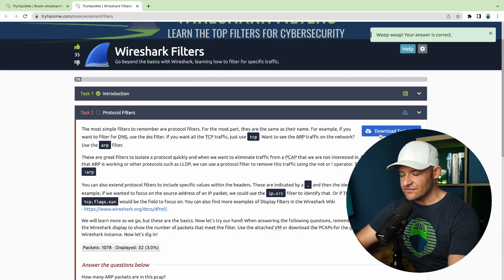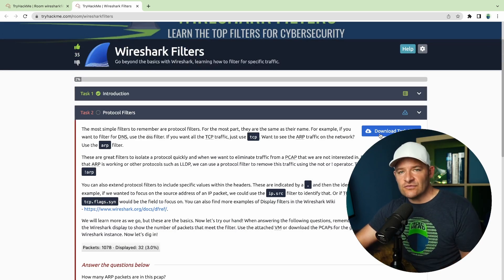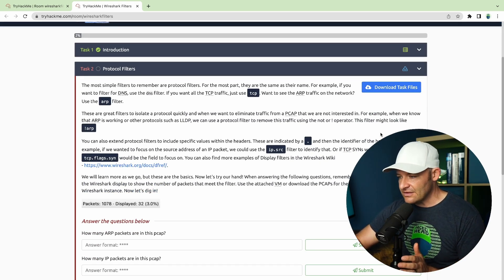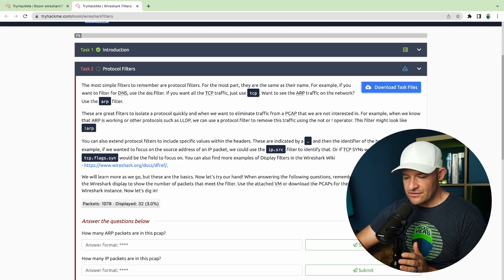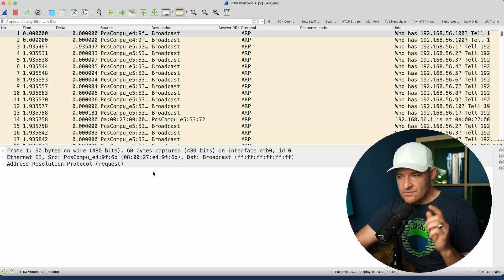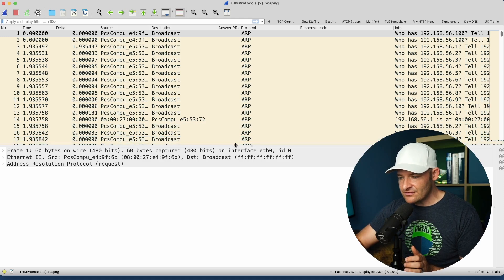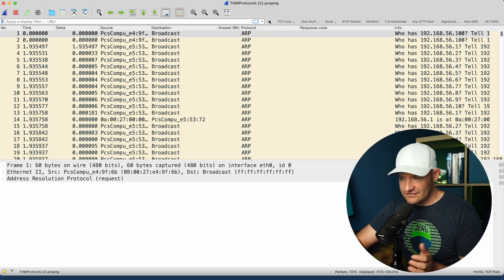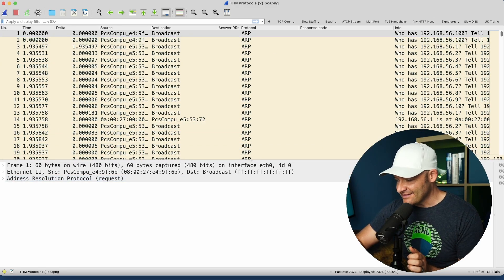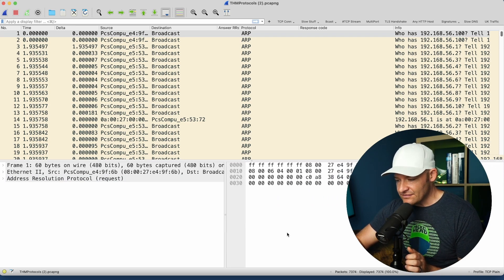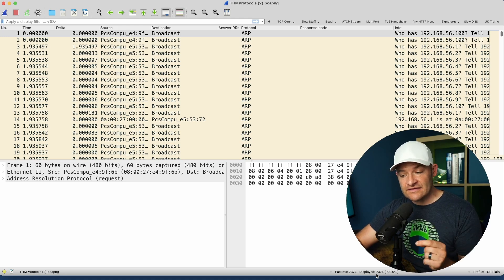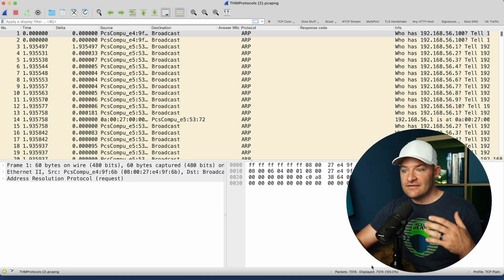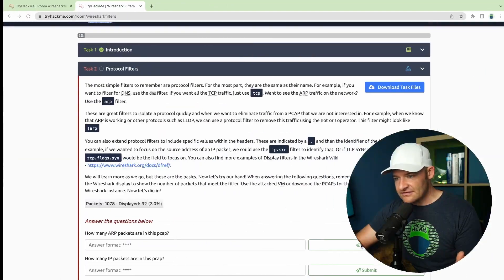Let's go ahead and come to protocol filters. These are the most simple filters for us to remember. I'm going to download the task files and pop that open in Wireshark. Here I've got Wireshark open with that TryHackMe protocols PCAP. If you look down to the lower right, you're going to see 73 or 74 packets. If you have the same, that means that we're on the same PCAP.